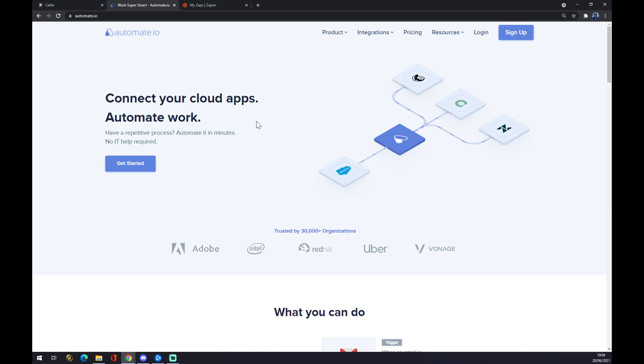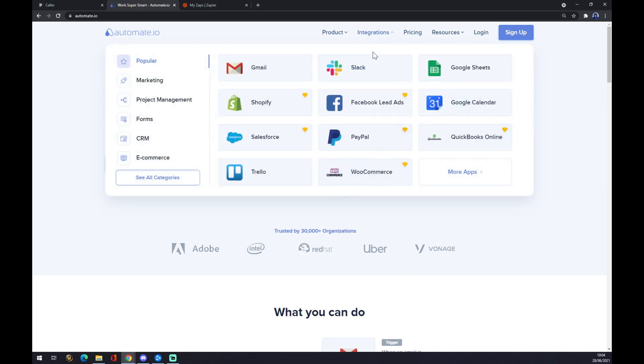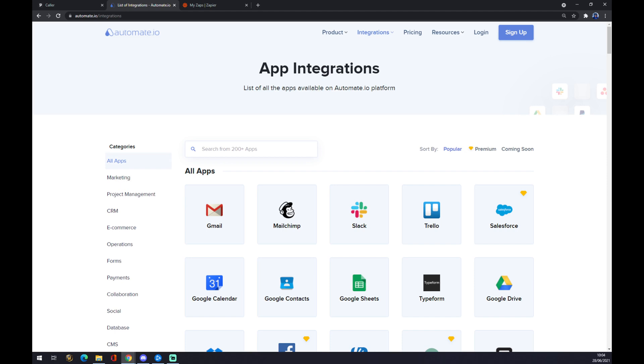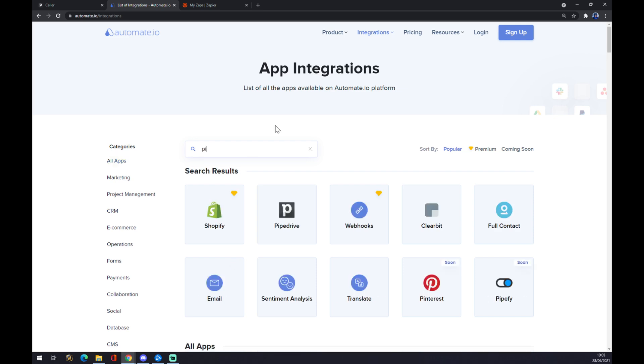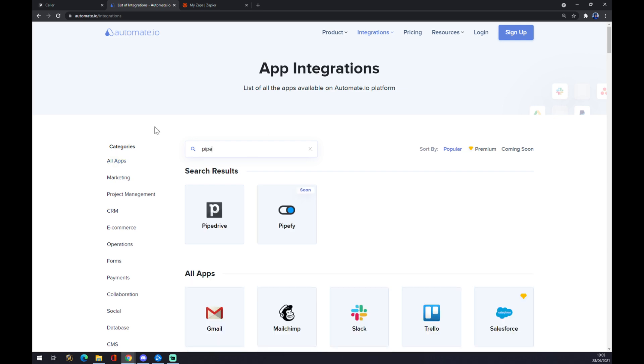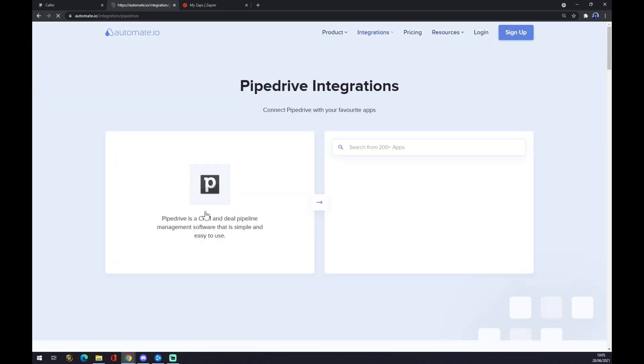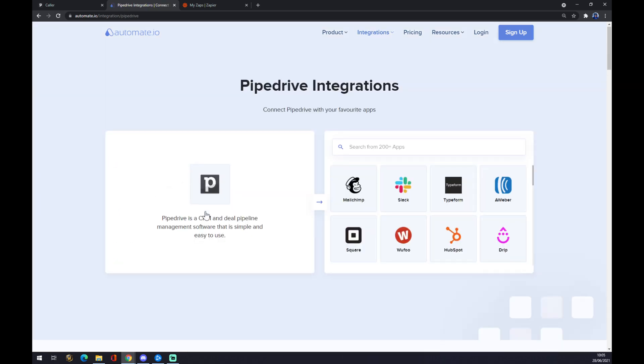Once we are at automate.io, we want to go to the top corner where integrations are and click on integrations, and move to the bottom left part and see all categories. Now we can pick from 200 or more, but we are already interested only in two, so we start with Pipedrive.